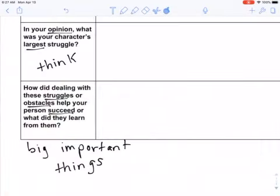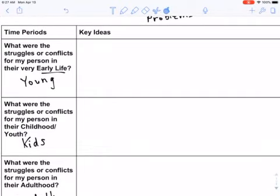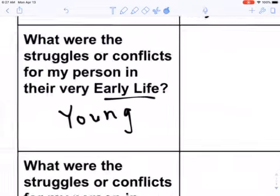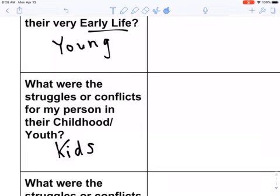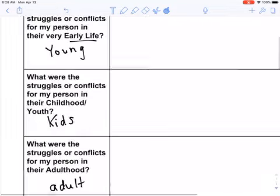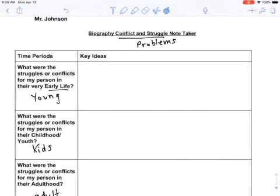Going back to the graphic organizer, I want you to think about what were his struggles or conflicts in his early life — really young — and then what were his struggles or conflicts when he was just a kid. Think about what you would put there. For your own graphic organizer, we're going to try to get two to three key details for each of these boxes. You have to get at least one in each one, but our goal is two or three. Just think about that, and then we'll rejoin. Thank you.